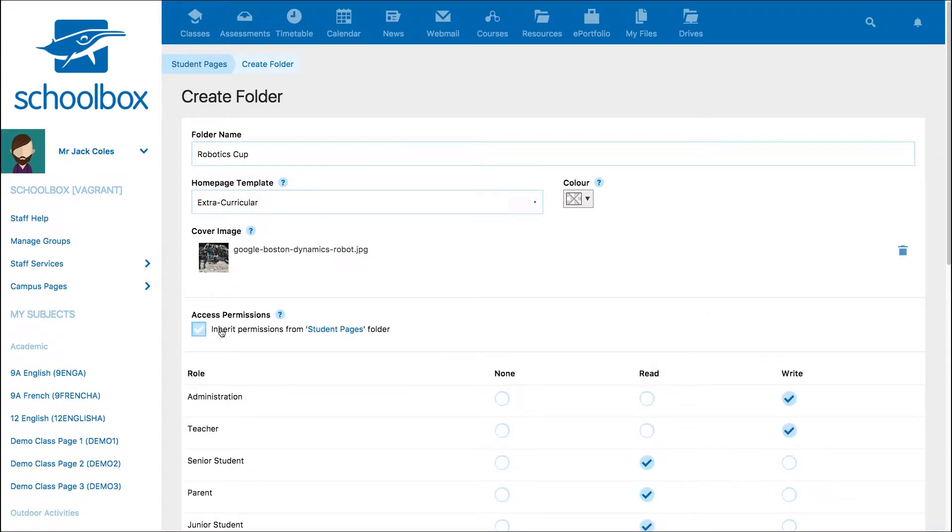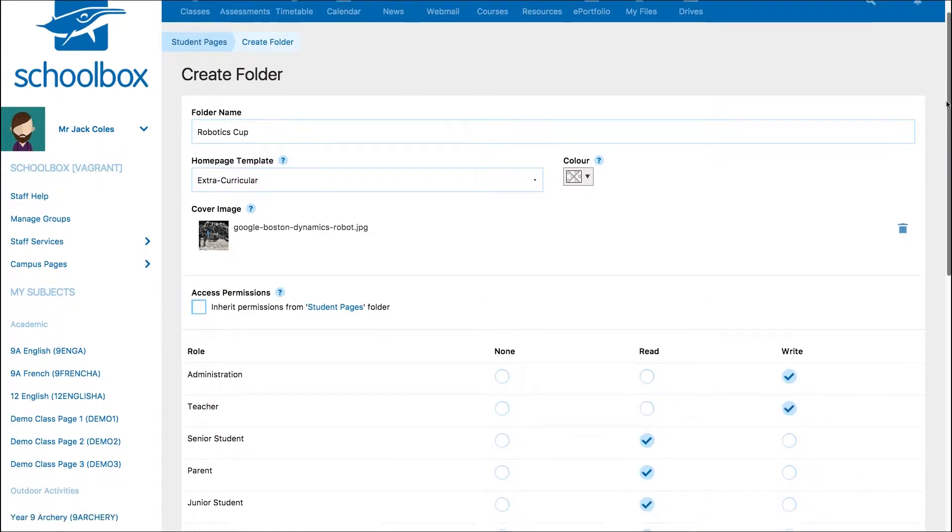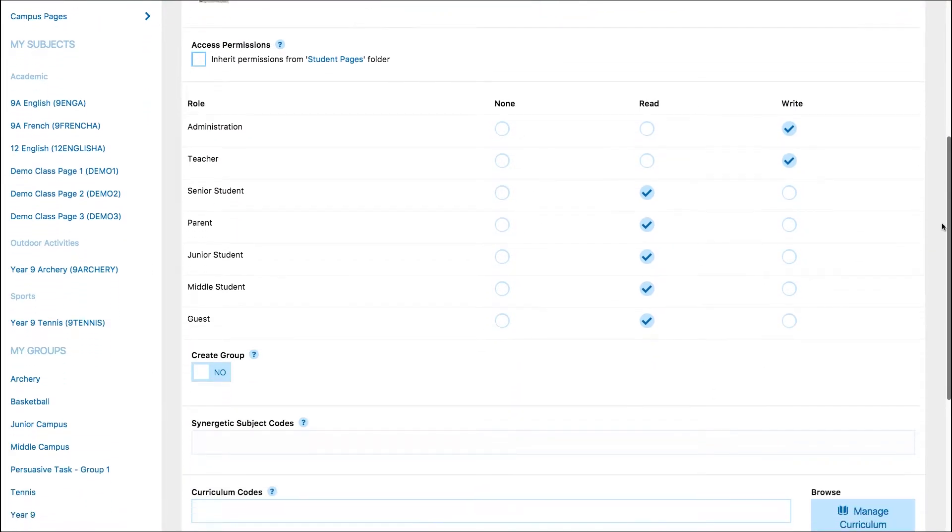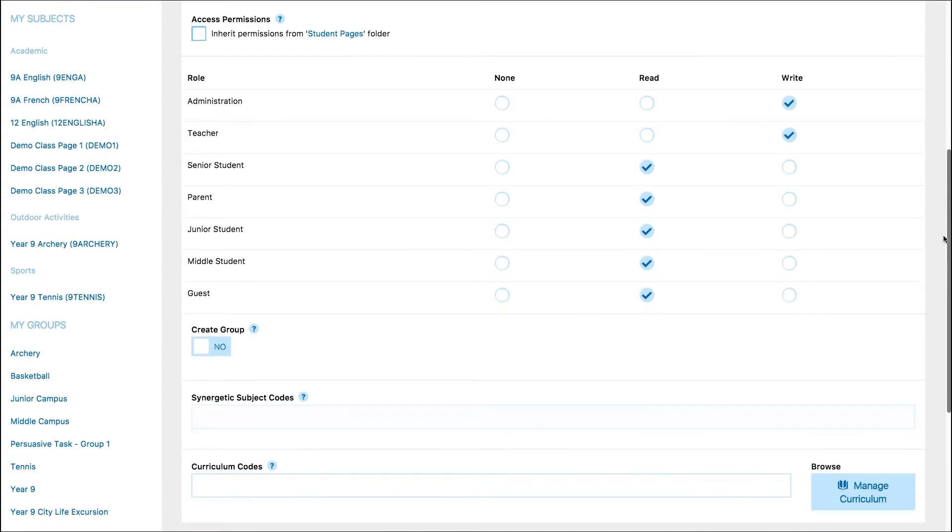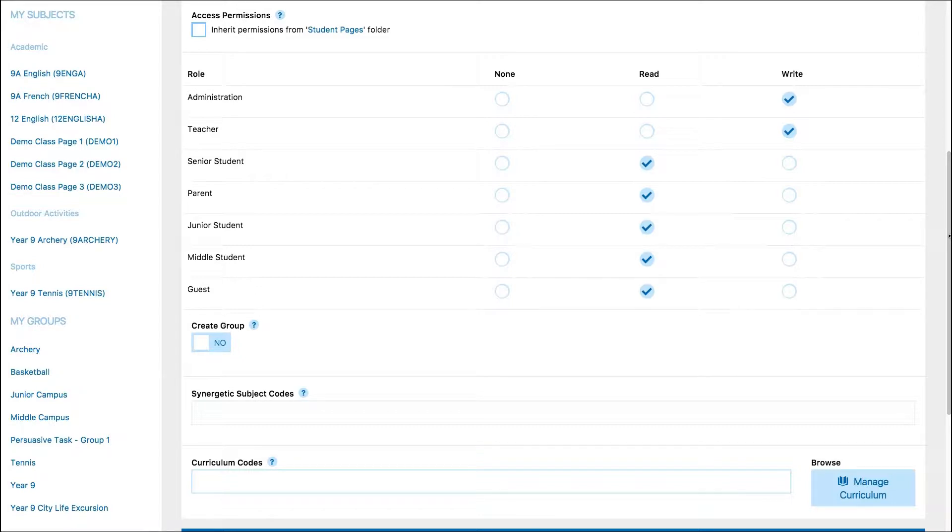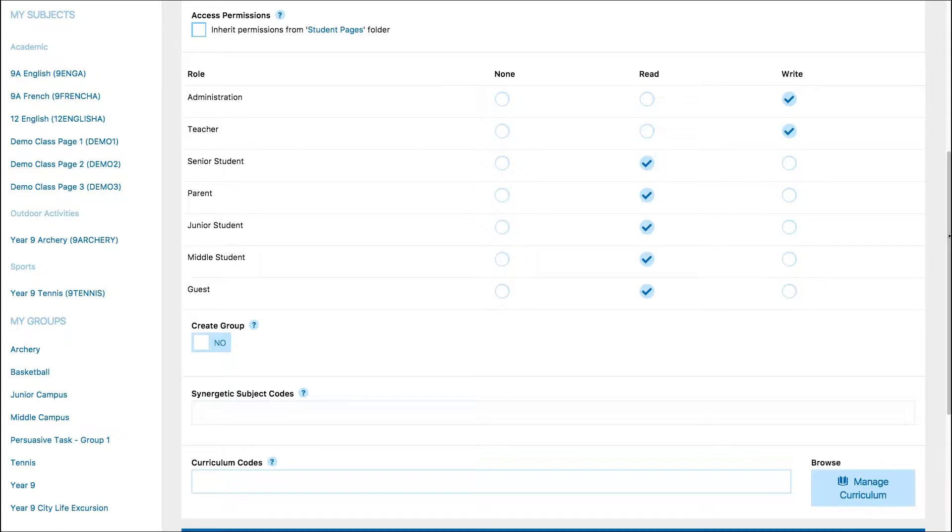The next step is to set role permissions for the group. Before you do, it's important to understand how role and group permissions interact with one another. Role permissions are set here on the Create Folder page. These are general rules that say who can see or edit your group page in each of the roles at your school.